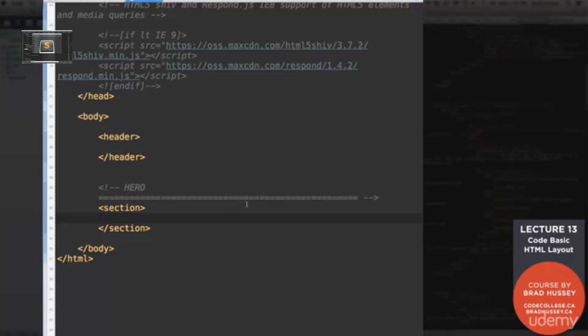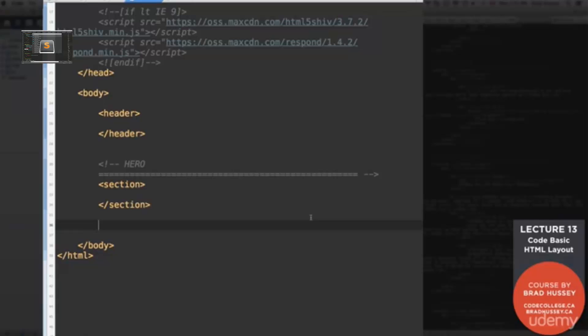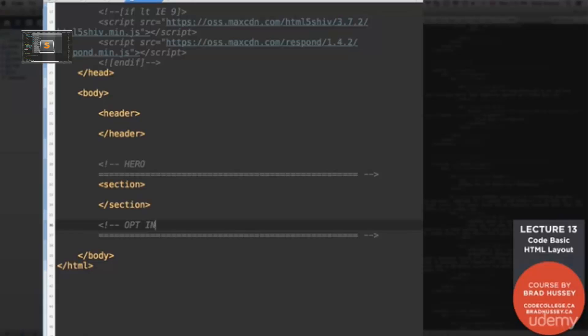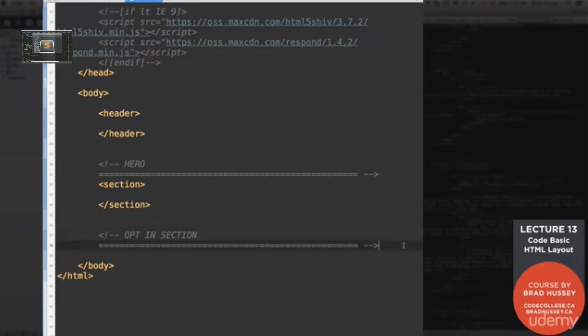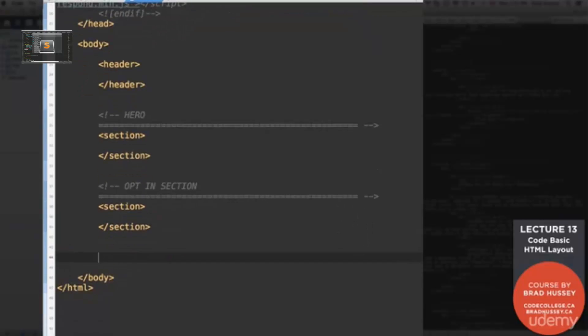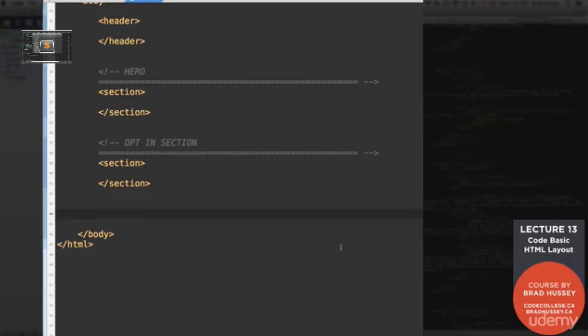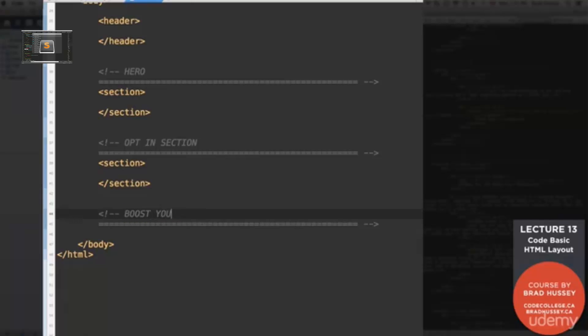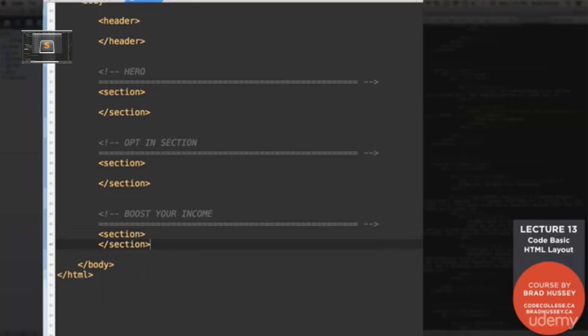So we're going to go down to the next section. And that will be our HTML comment opt-in section. And that will also be a section tag. And after that, we have another HTML comment. And that will be the boost your income section. And that will be again another HTML5 section tag.